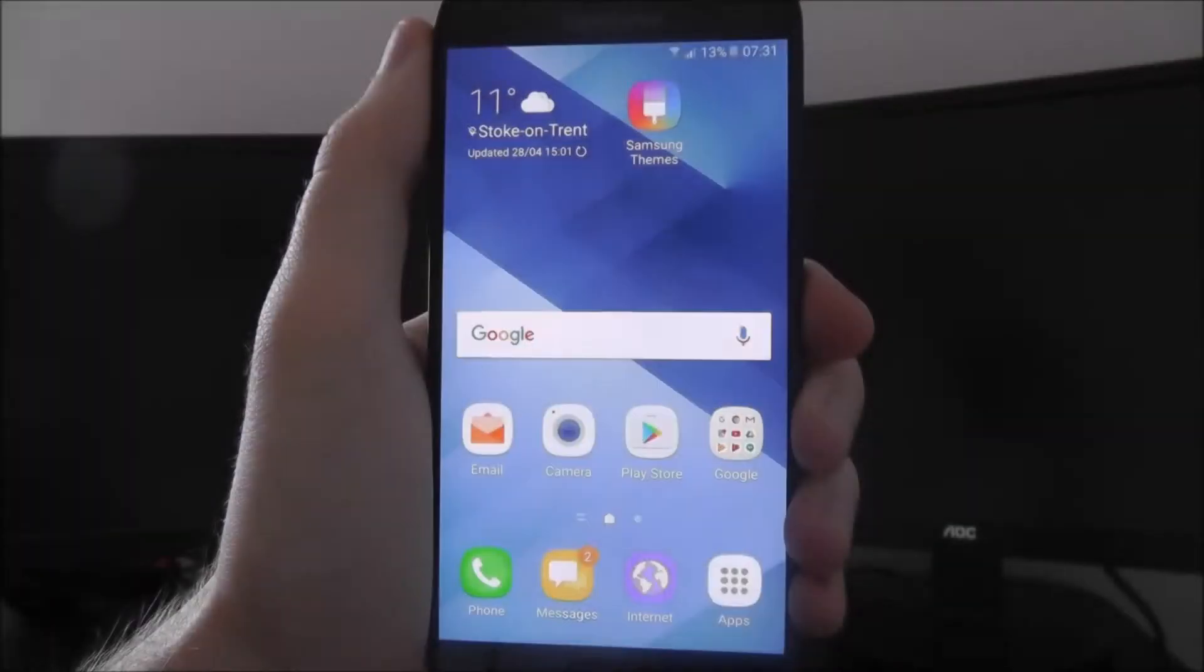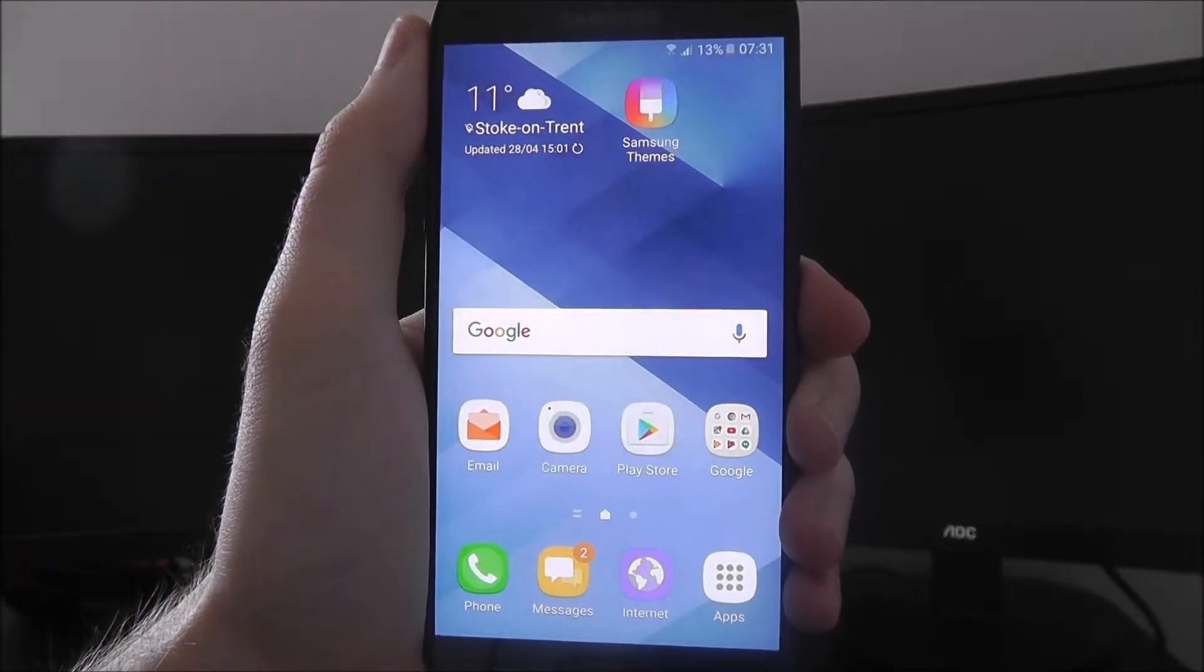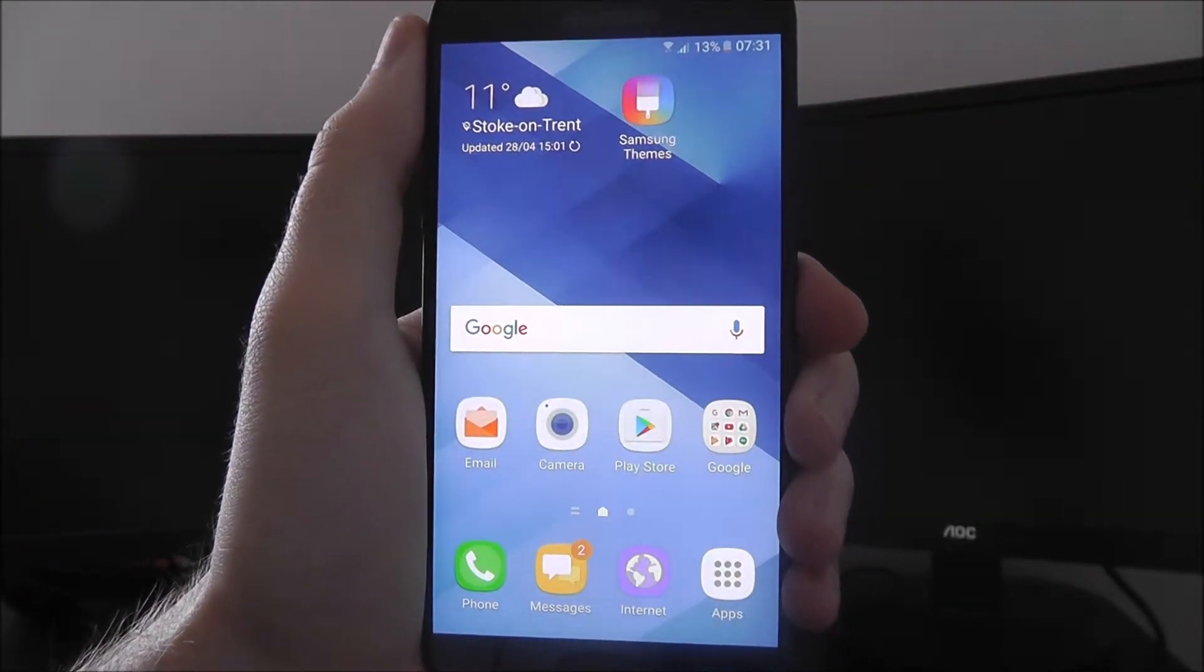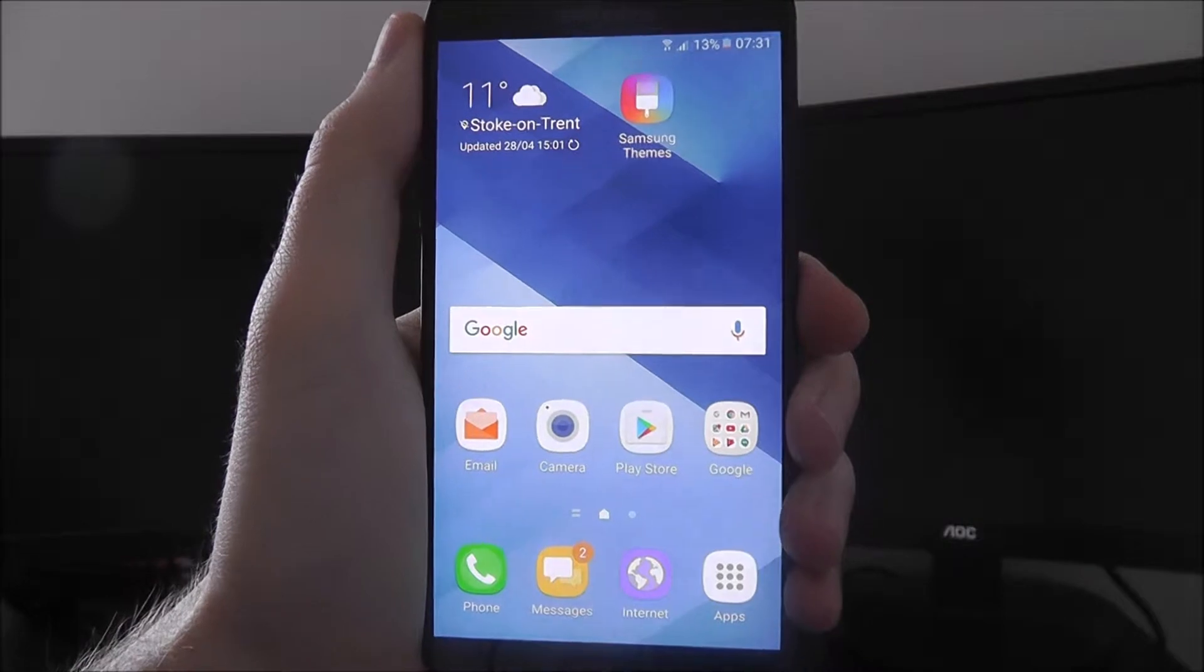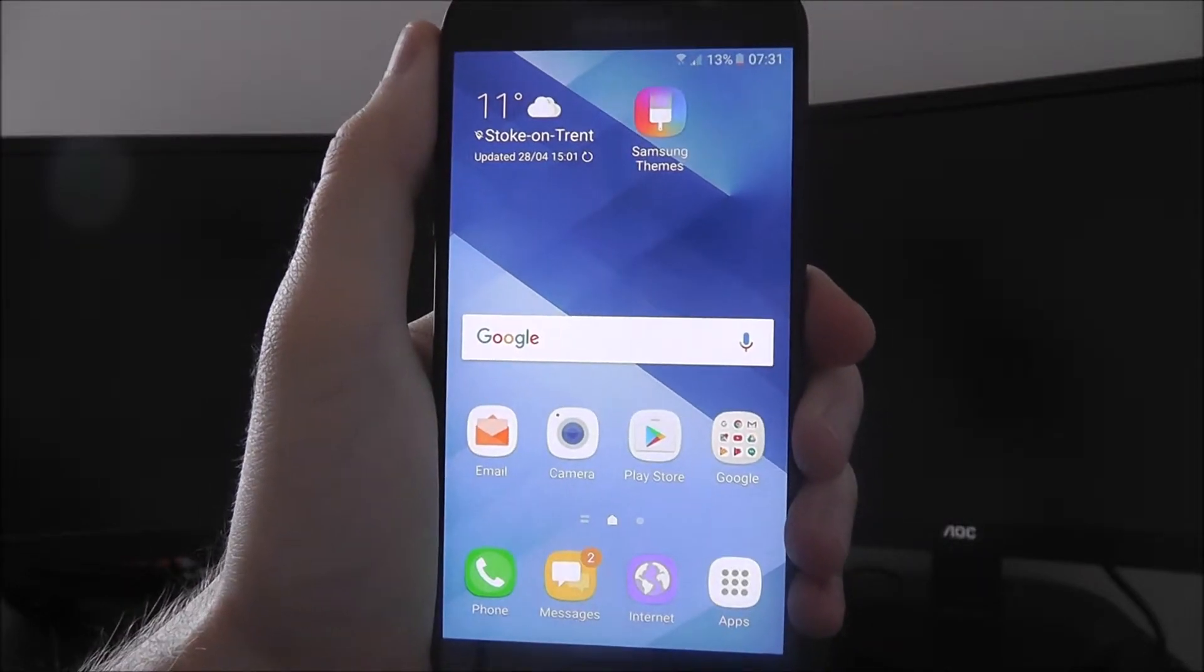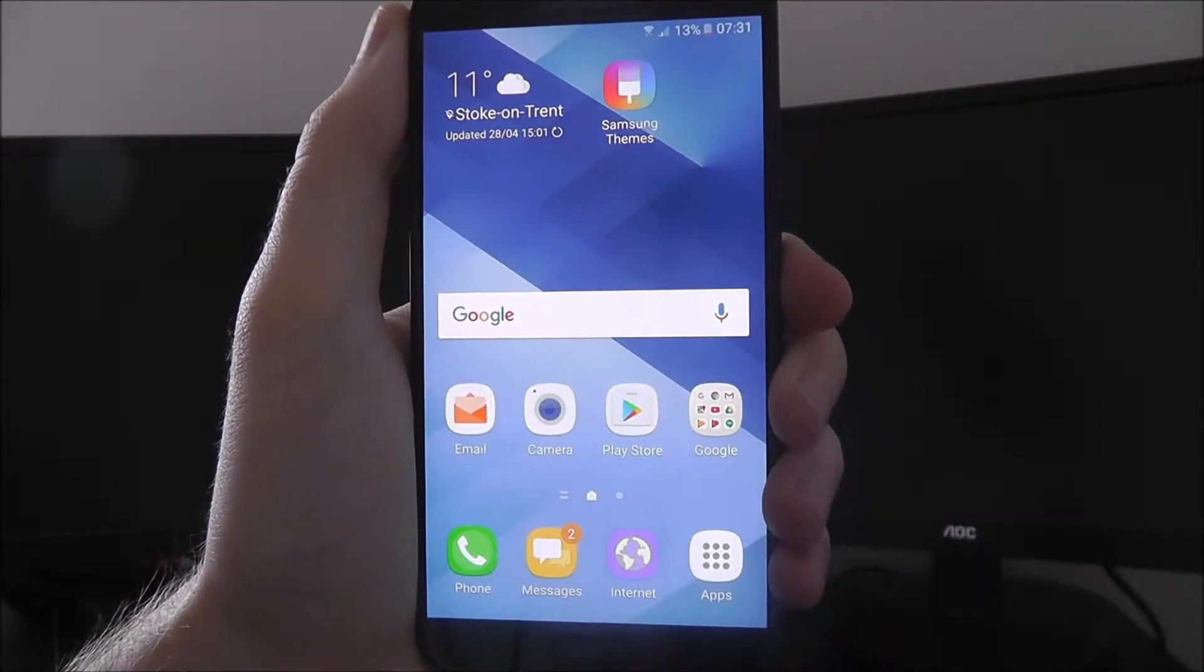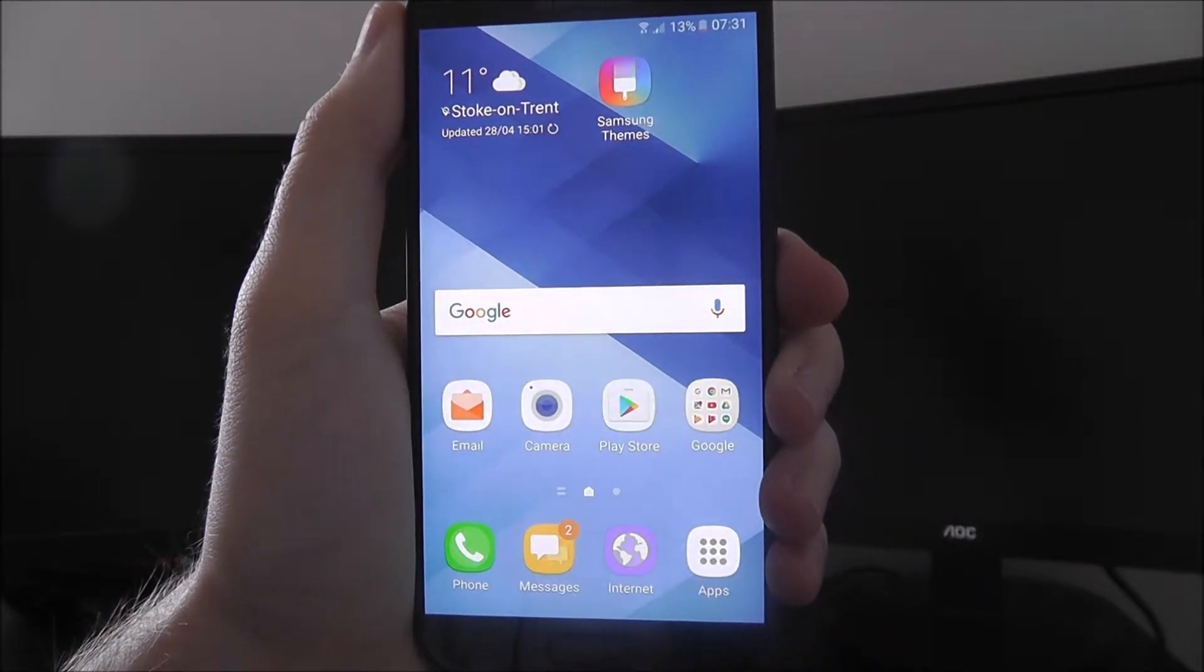Hi guys, in this tutorial I'll be showing you how to adjust and remove your Google account from the Samsung Galaxy A5 2017 edition.